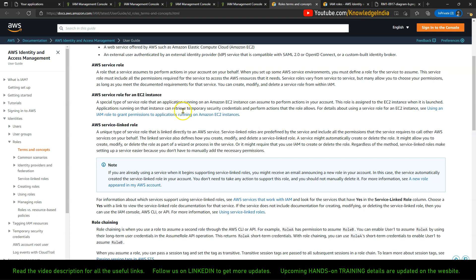The linked service also defines how you create, modify, and delete a service linked role. The point is: when a service linked role gets created, as a user you do not have any control over it. Whereas with AWS service roles, you go ahead and create it yourself — you create service roles for Lambda, EC2, CloudFormation, and also when you do S3 bucket replication.